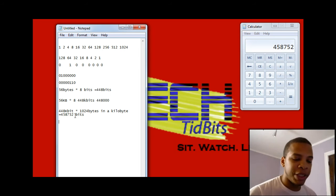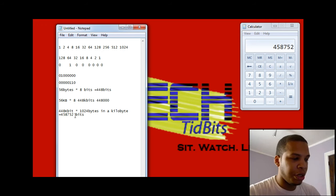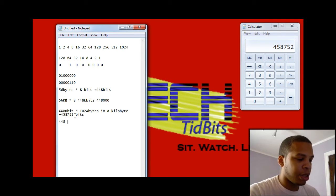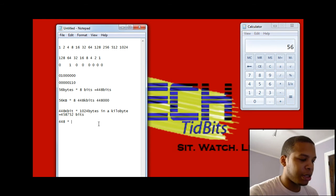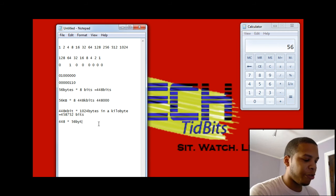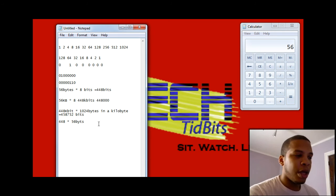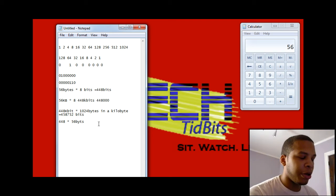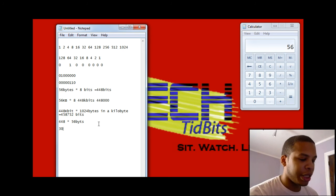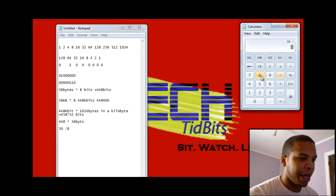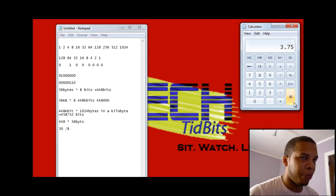If you want to go in the opposite direction, all you have to do is divide. If you want to know how many bytes are in 448 bits, just do 448 divided by 8, which equals 56 — so that's 56 bytes of information. And real quick: if you want to know your internet connection speed, say you have a 30 megabit connection, you can take 30 and divide by 8. 30 divided by 8 equals 3.75.